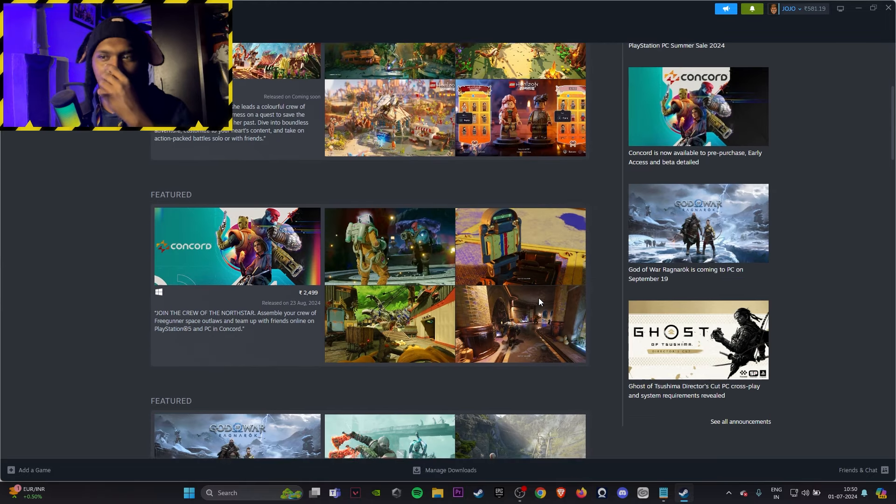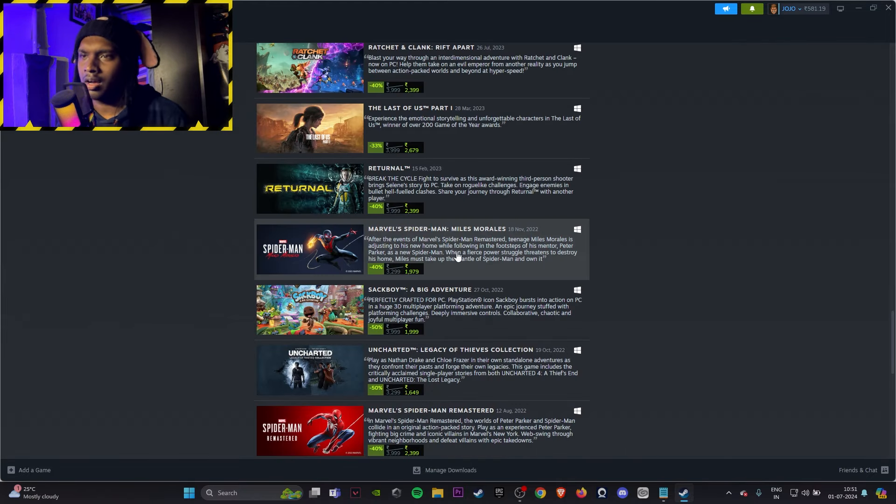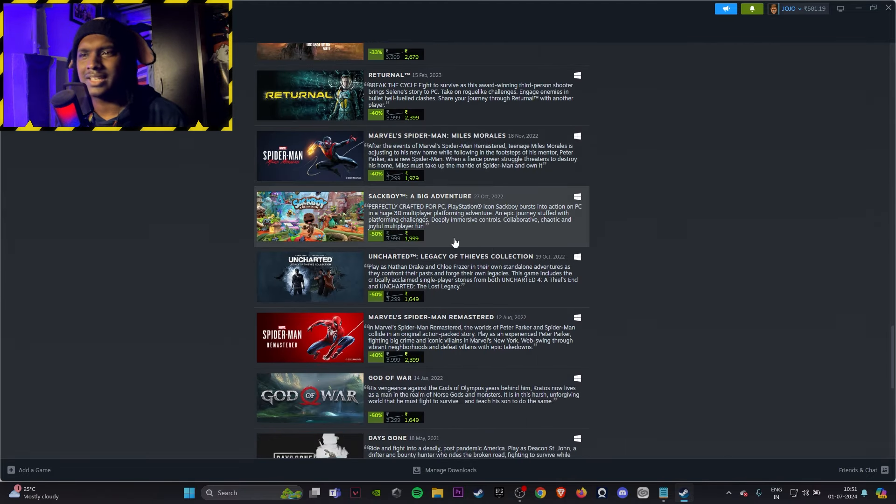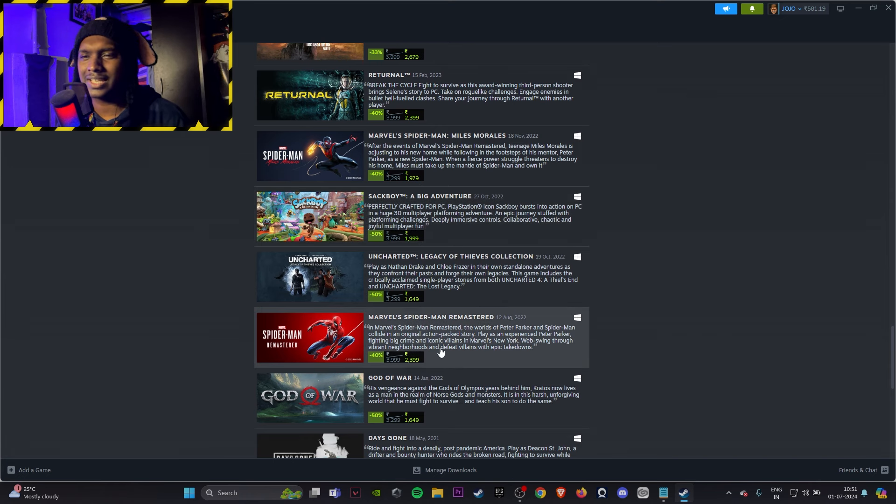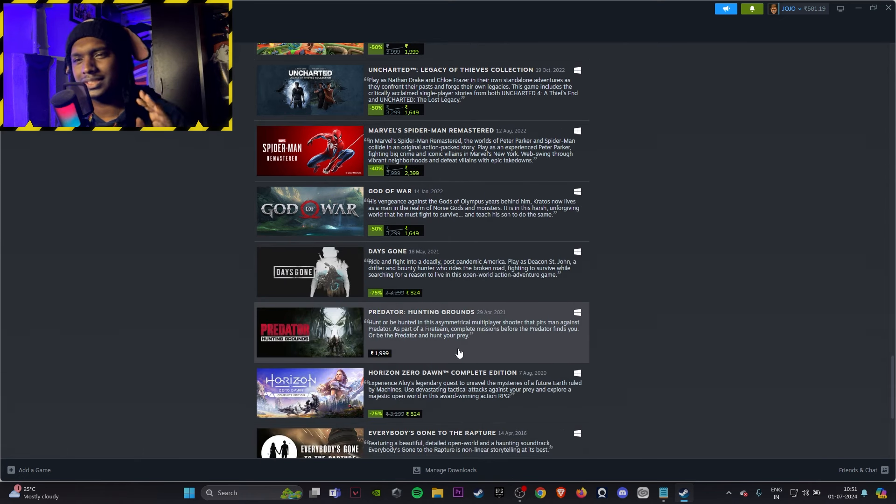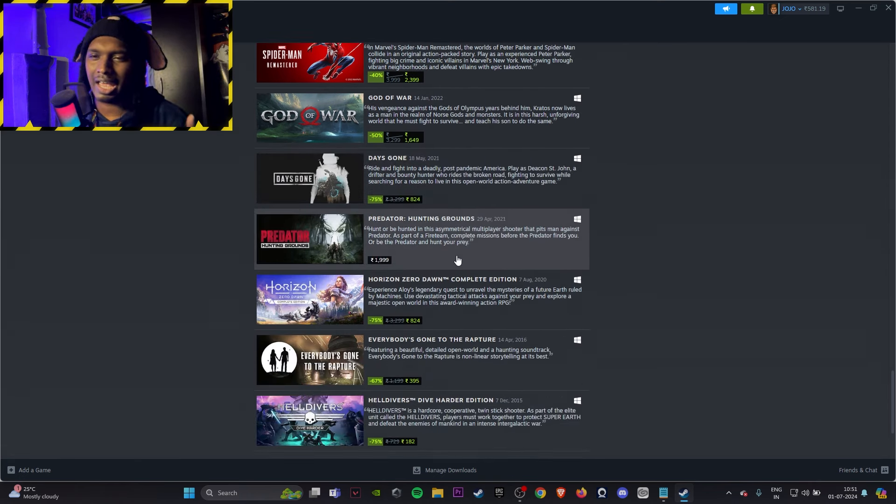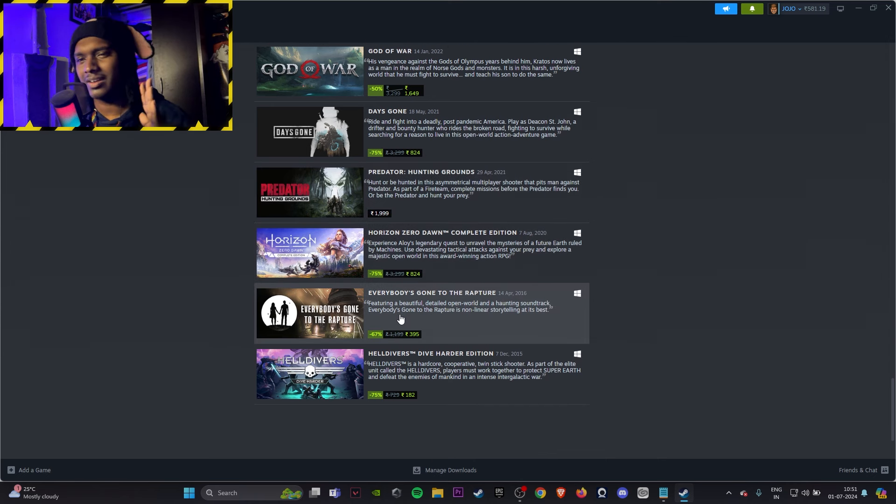Miles Morales is always on sale. Sackboy is always on sale. Spider-Man 1 is also always on sale, just think about it. Days Gone, try the game, it's all right, it's not that great.